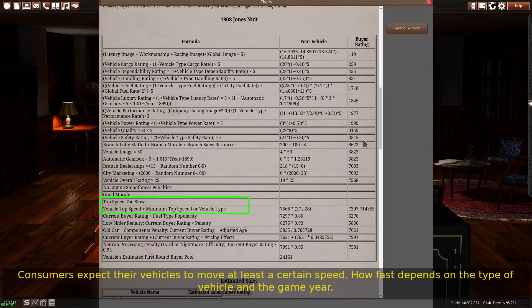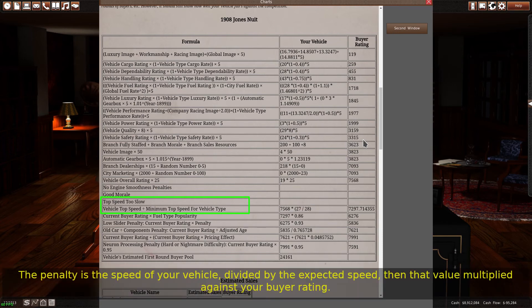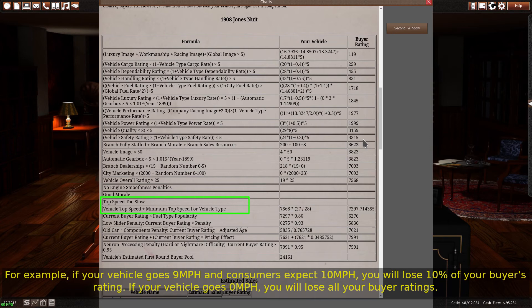Consumers expect their vehicles to move at least a certain speed. How fast depends on the type of vehicle and the game year. The advanced designer will warn you if the vehicle is too slow, but in short, so long as you're not trying to use the cheapest engine designs in a vehicle, it will be fast enough. The penalty is the speed of your vehicle divided by the expected speed, then that value multiplied against your buyer rating. For example, if your vehicle goes 9 mph and consumers expect 10 mph, you will lose 10% of your buyer's rating. If your vehicle goes 0 mph, you will lose all your buyer ratings.